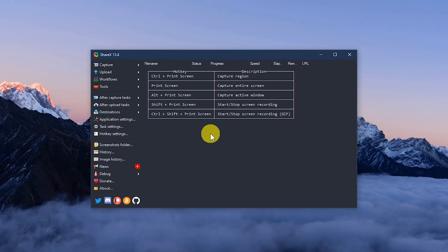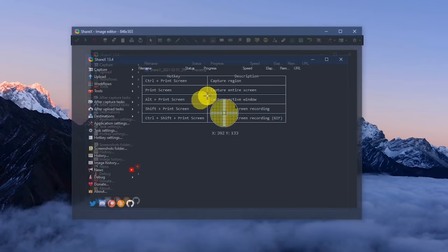On the home screen, if you prefer keyboard shortcuts, you'll find the most popular hotkeys listed. For example, to capture an active window, you'll press the Alt and Print Screen keys.